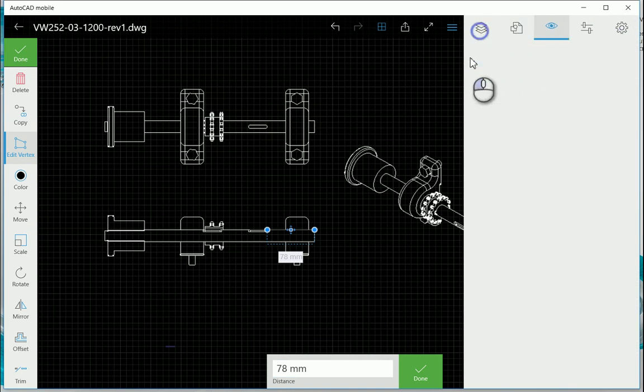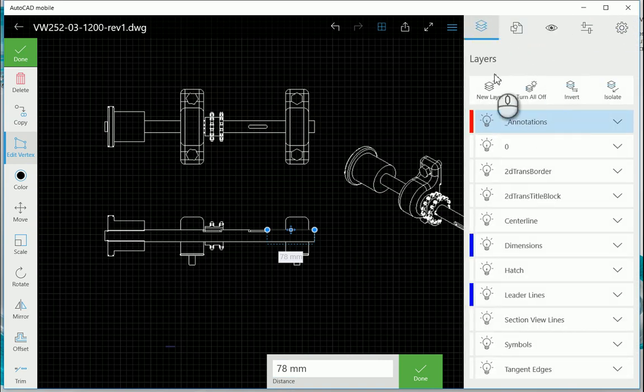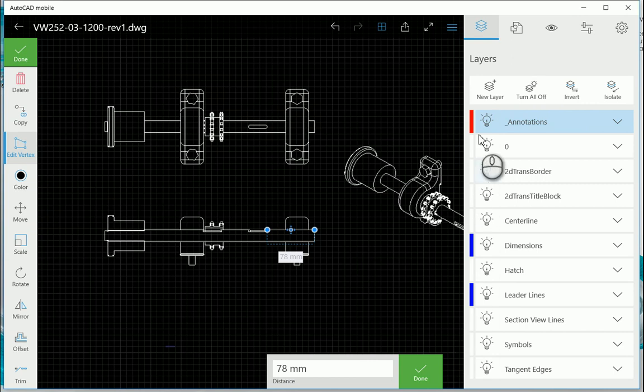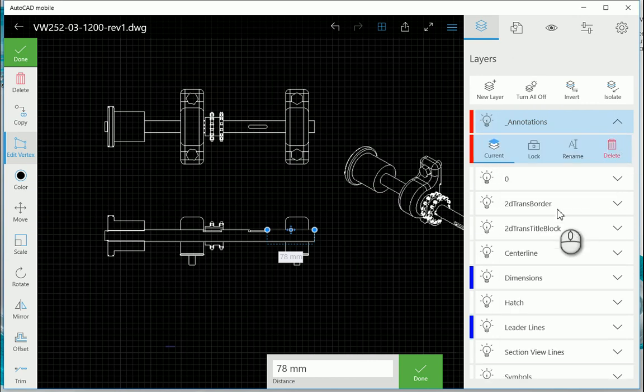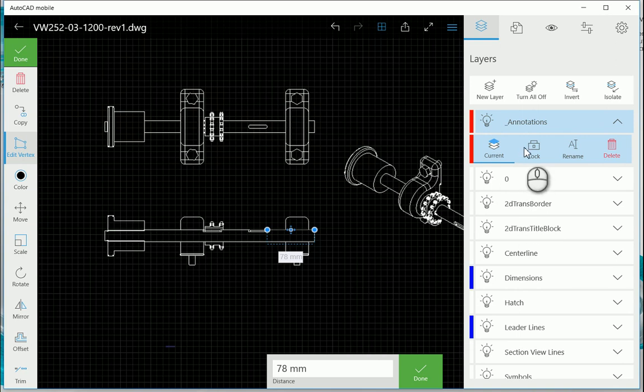On the side over here you also have your layer system, and with your layers you've got your color, is the layer switched on or off, the visibility. If I click on the little drop down arrow, you can see that I can make the layer current, lock the layer, rename the layer, or delete the layer.